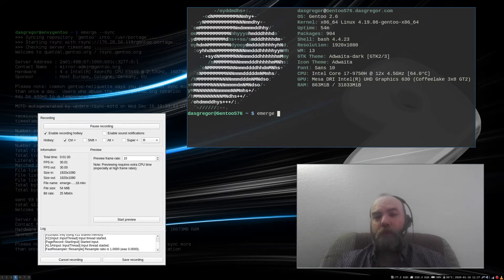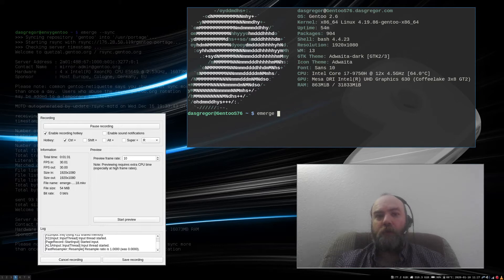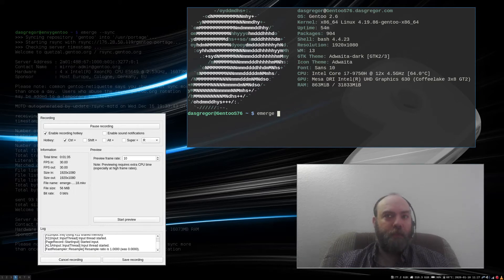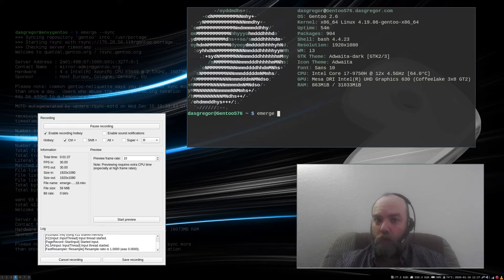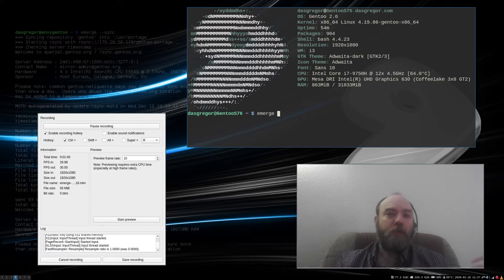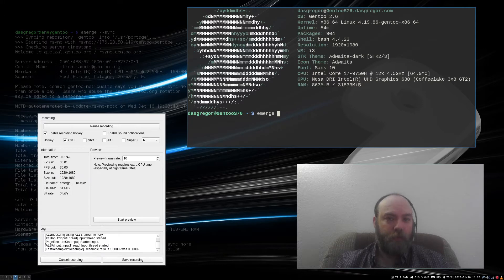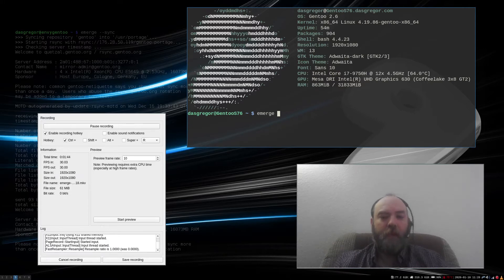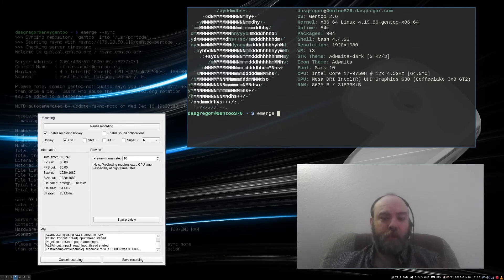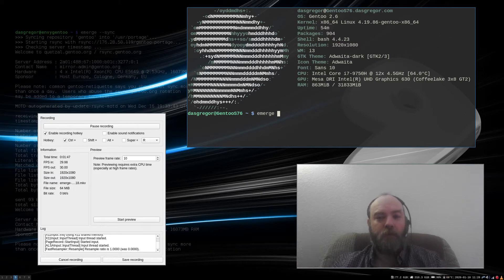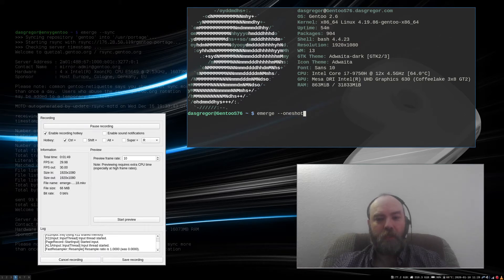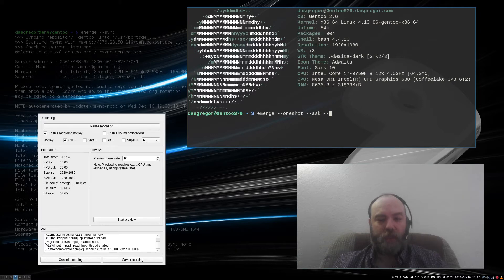Sometimes when you do an emerge --sync, you'll see something pop up at the end, especially if Portage has been updated, that it's important that you upgrade Portage first. And they'll say something like, please do this by doing an emerge --oneshot --ask --verbose.